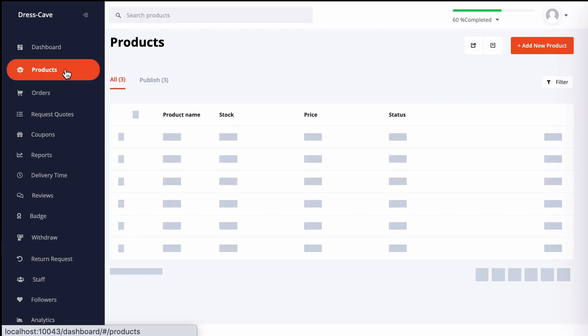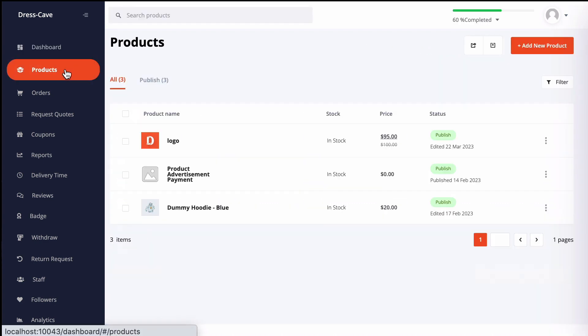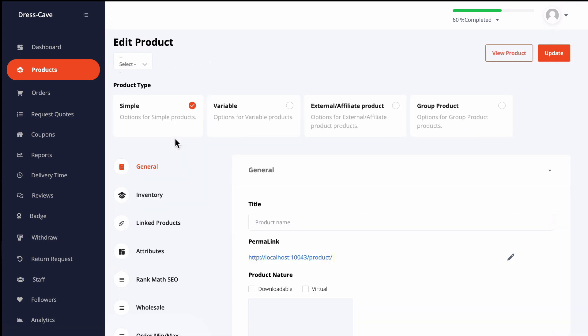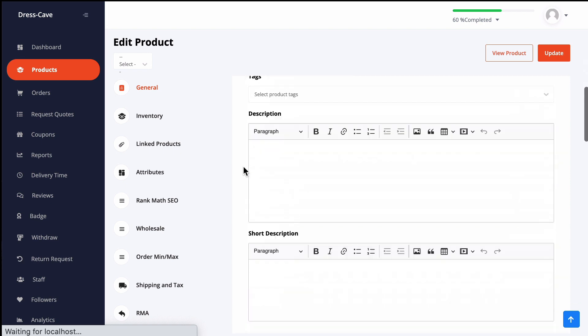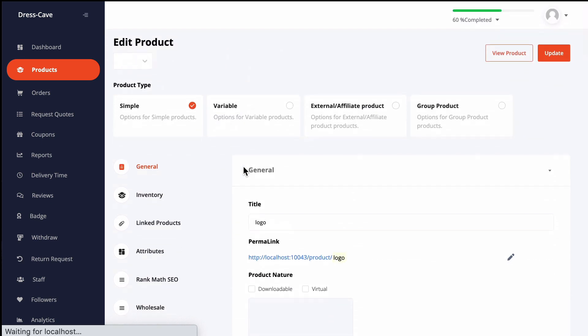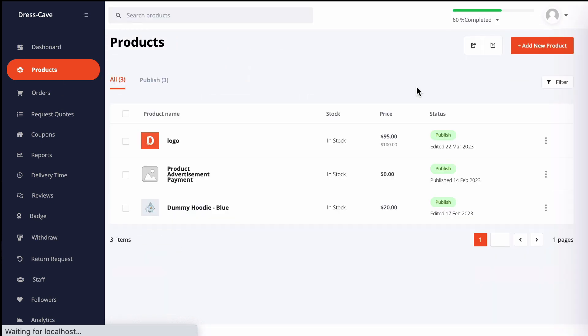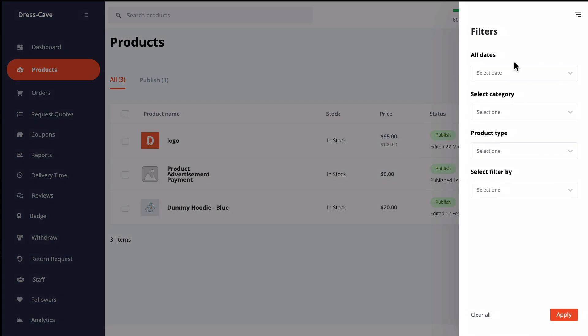Now move to the product page. You'll find the redesigned product page. The edit page has been redesigned as well. You can also filter the products by clicking on the filter button. Click on the filter option. You can use different metrics to filter the products.